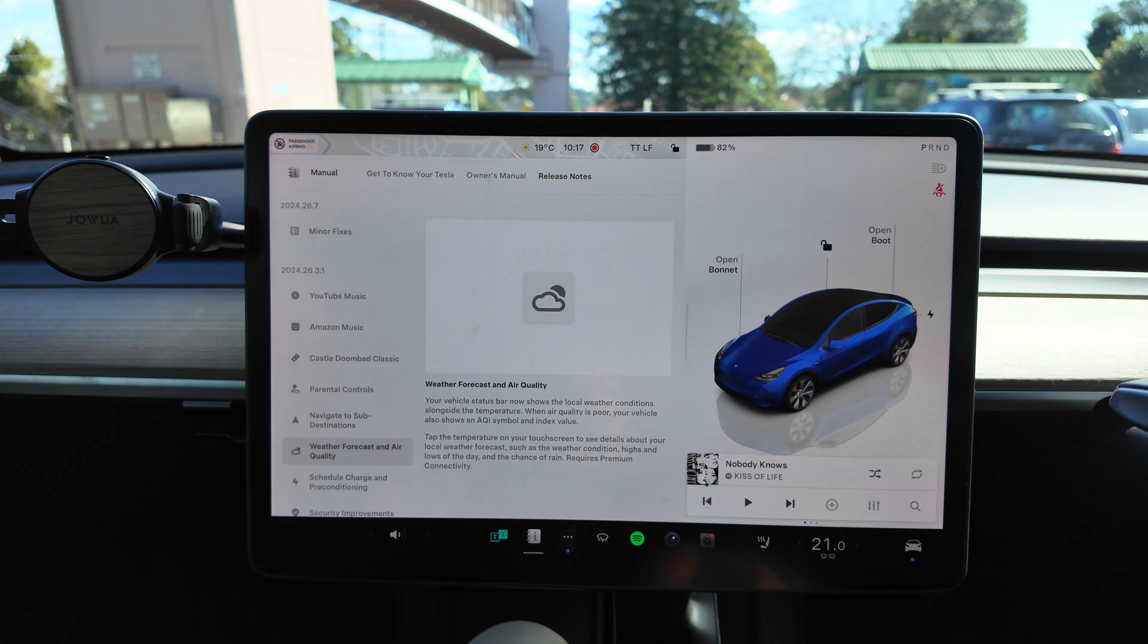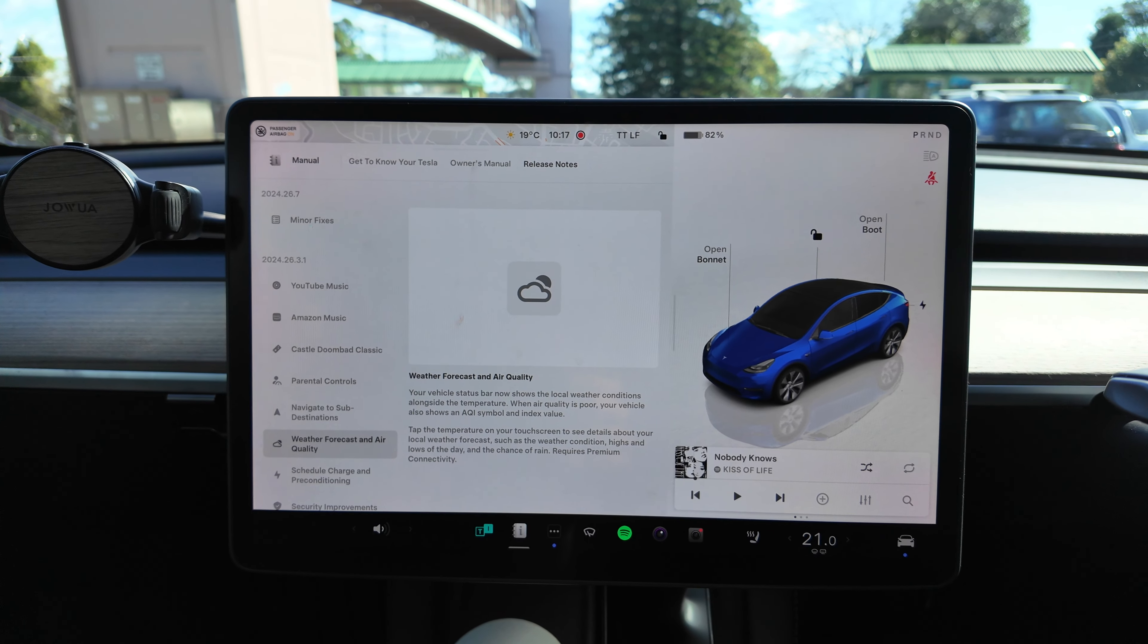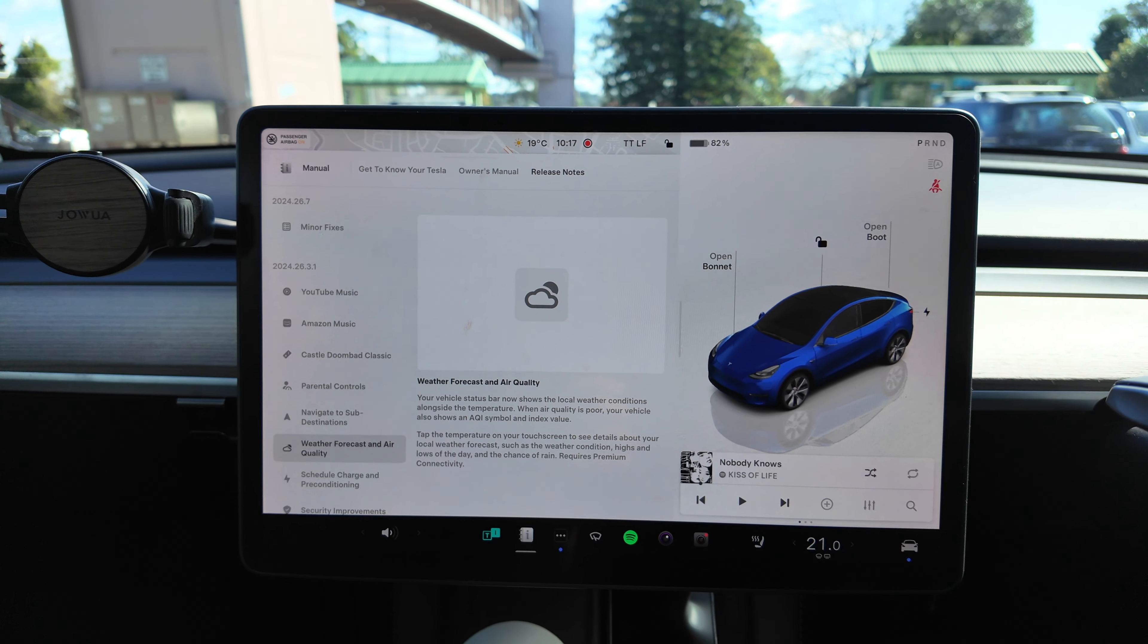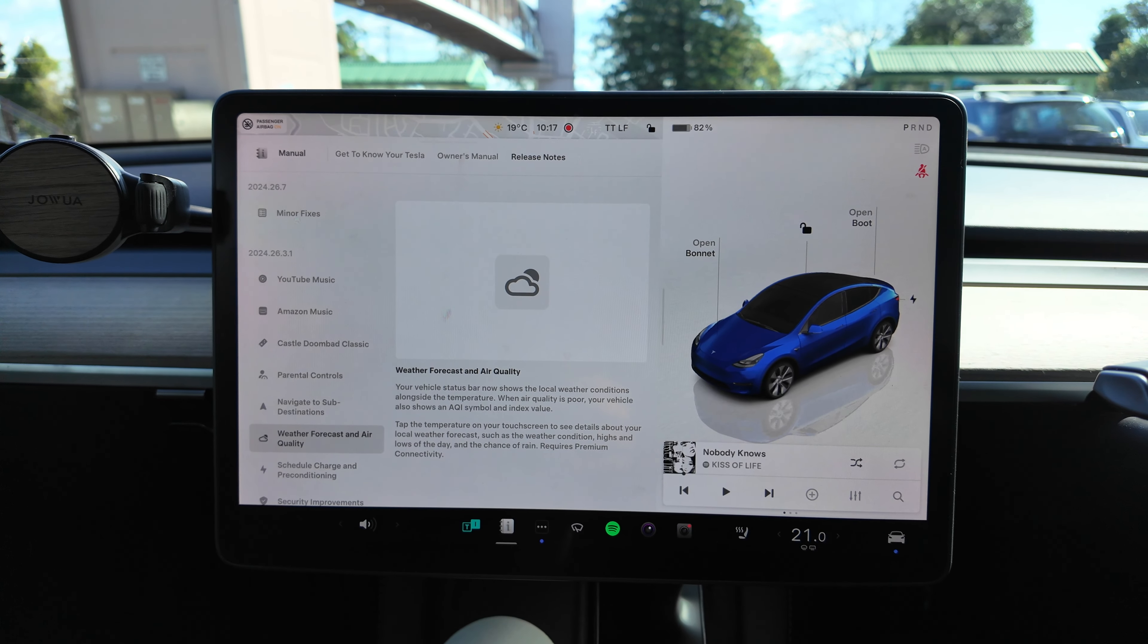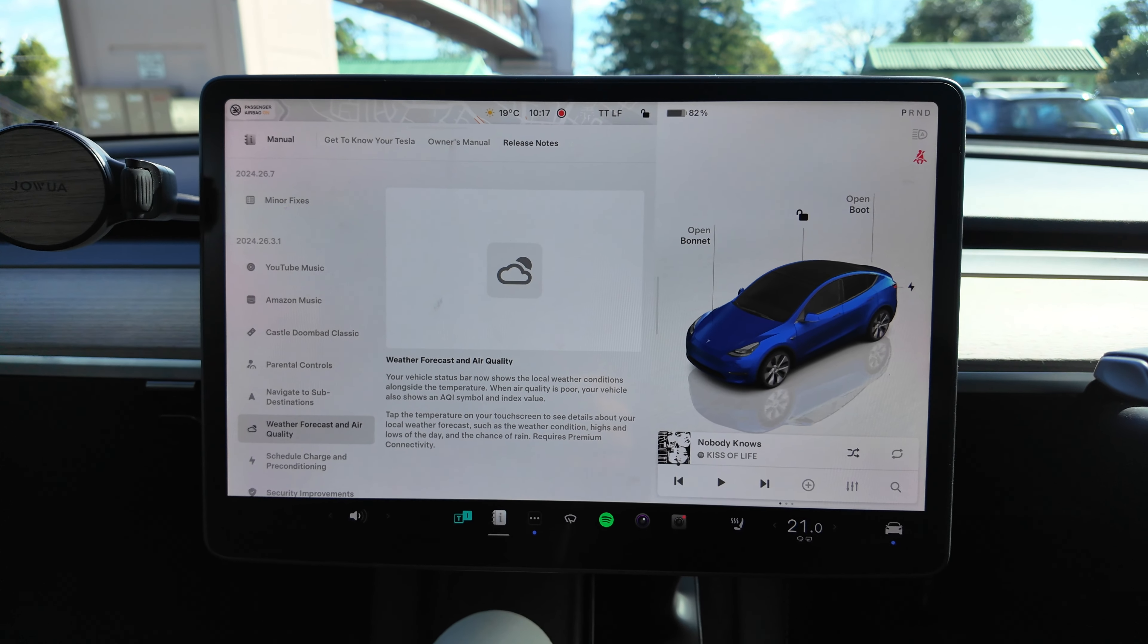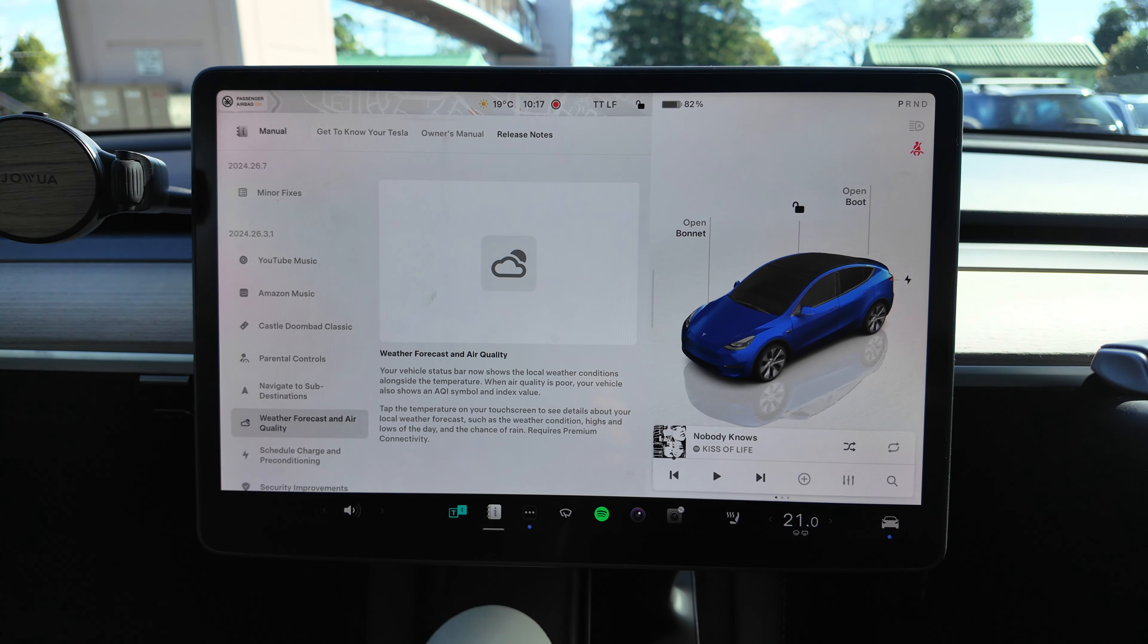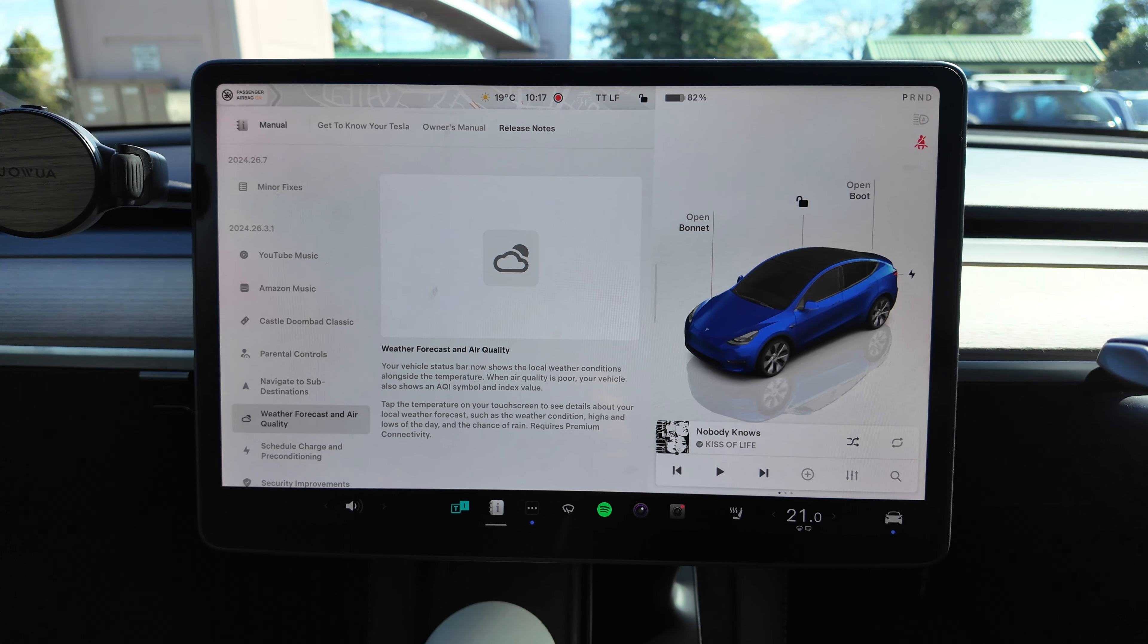Weather Forecast and Air Quality: Your vehicle's status bar now shows the local weather conditions alongside the temperature. When air quality is poor, your vehicle also shows an AQI symbol and index value. Tap the temperature on your touchscreen to see details about your local weather forecast such as the weather condition, highs and lows of the day, and chance of rain. Requires premium connectivity.